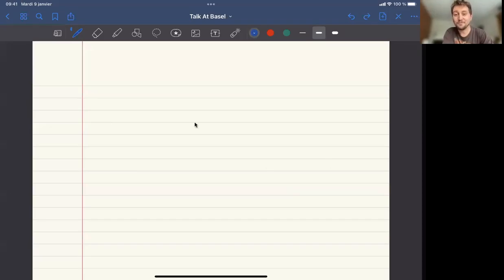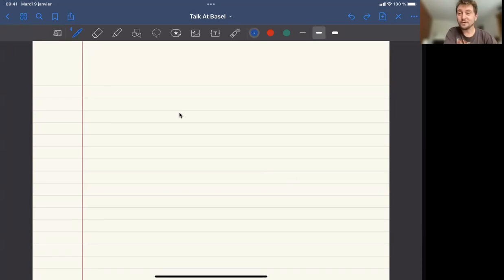Okay, thank you very much for the invitation. So today we are going to talk about dynamics.